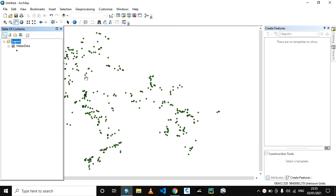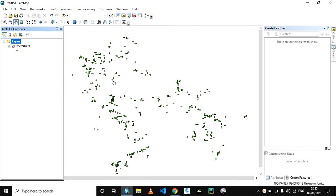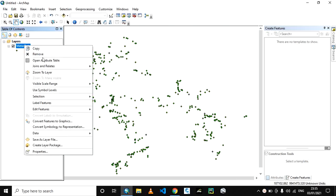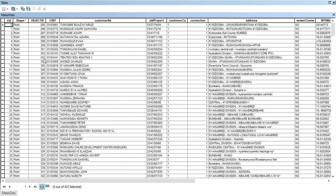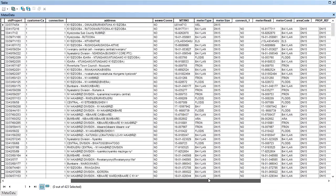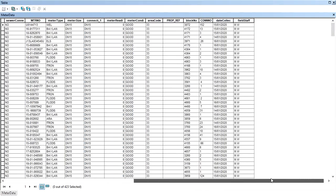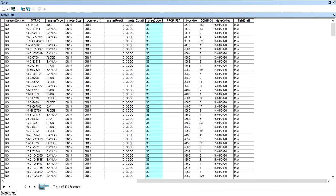I've already imported my dataset. Right-click to open the attribute table. Now what I want is to fill this proprietary field with the area code, block number, and connection number, separated by forward slashes.